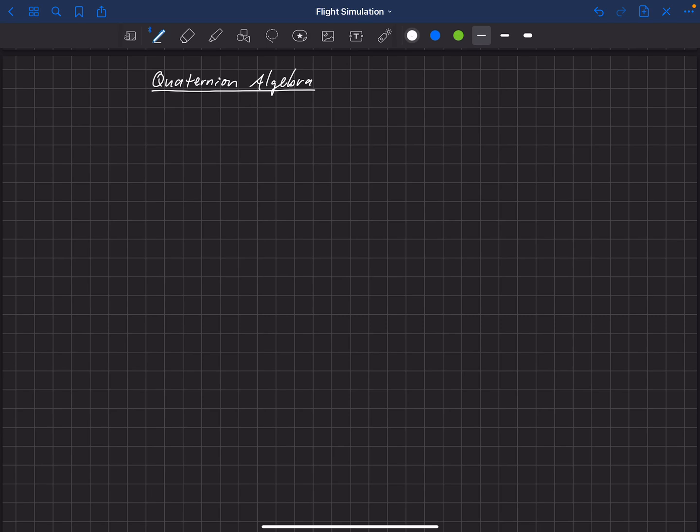So now we're going to learn about quaternion algebra. Quaternions are really a remarkable mathematical construct.